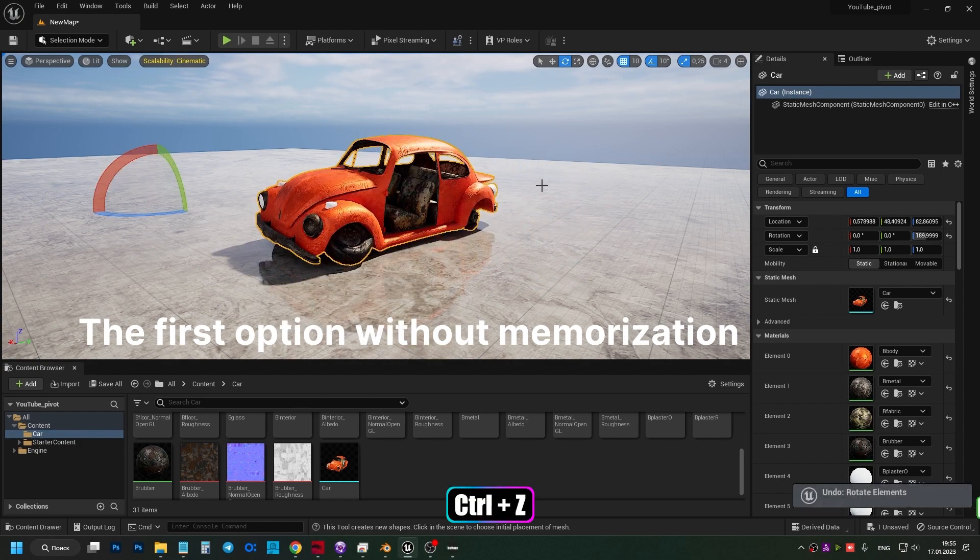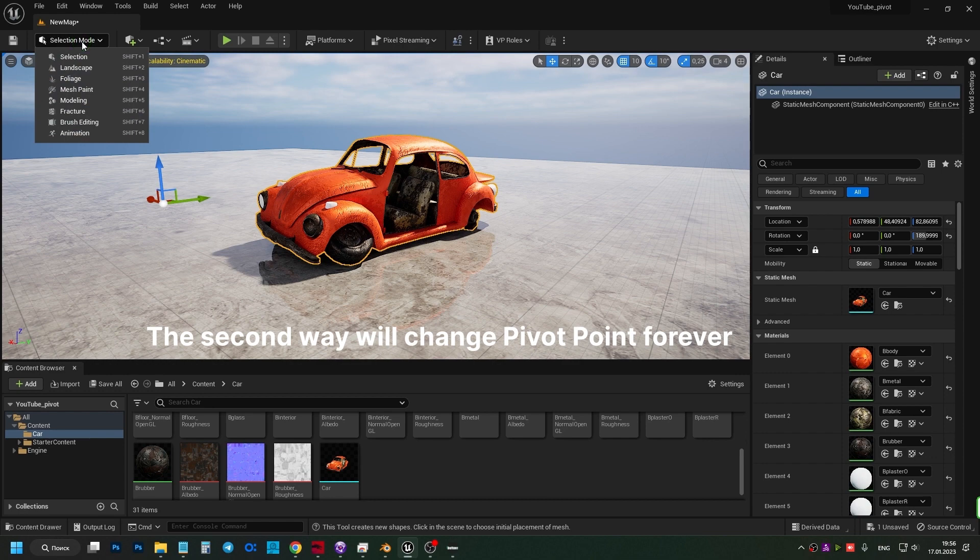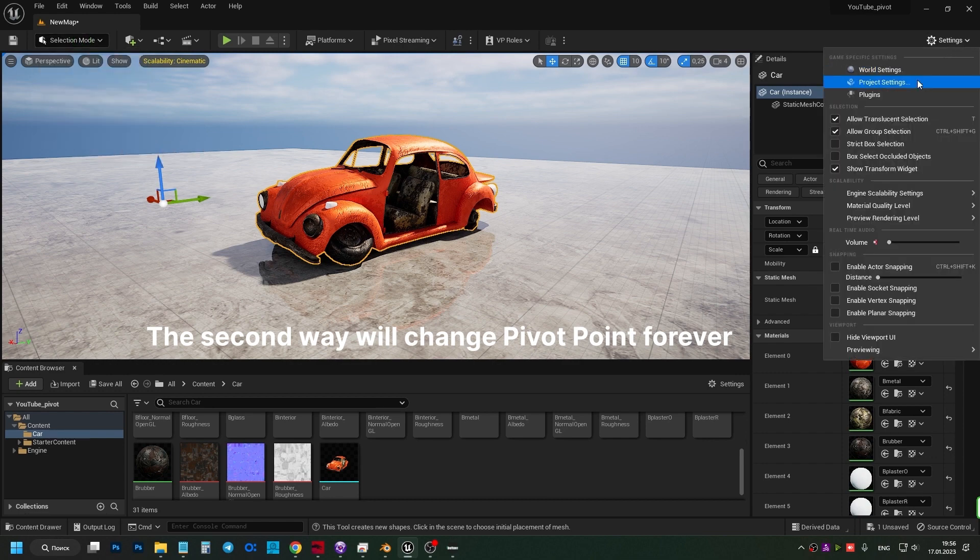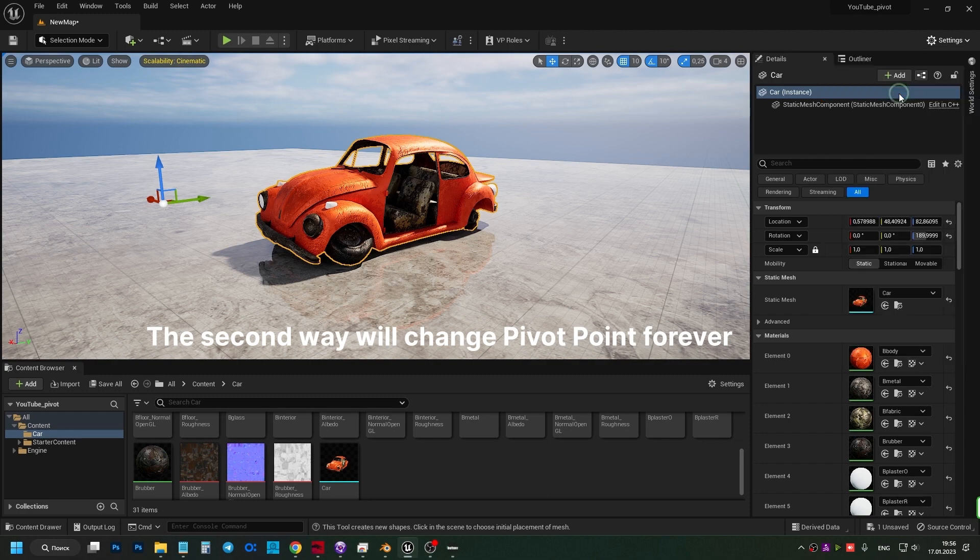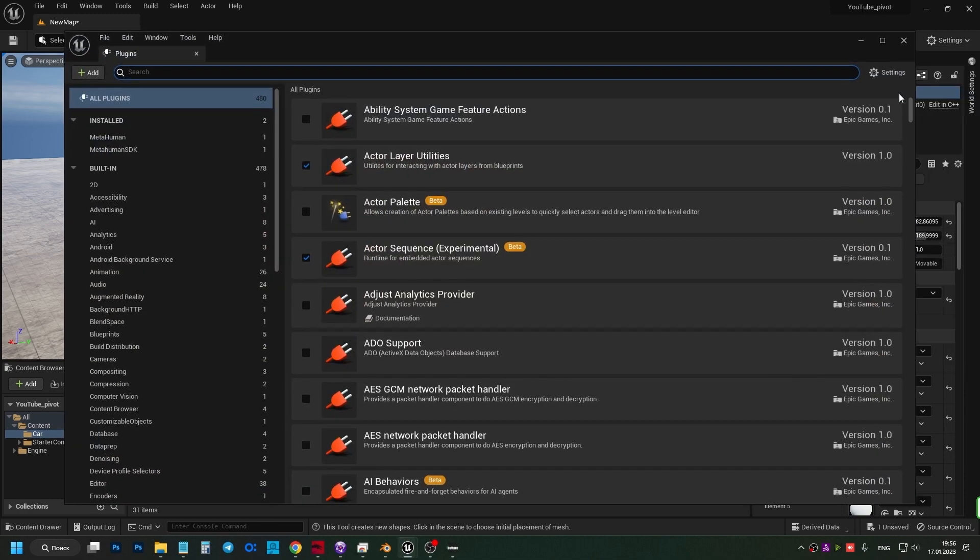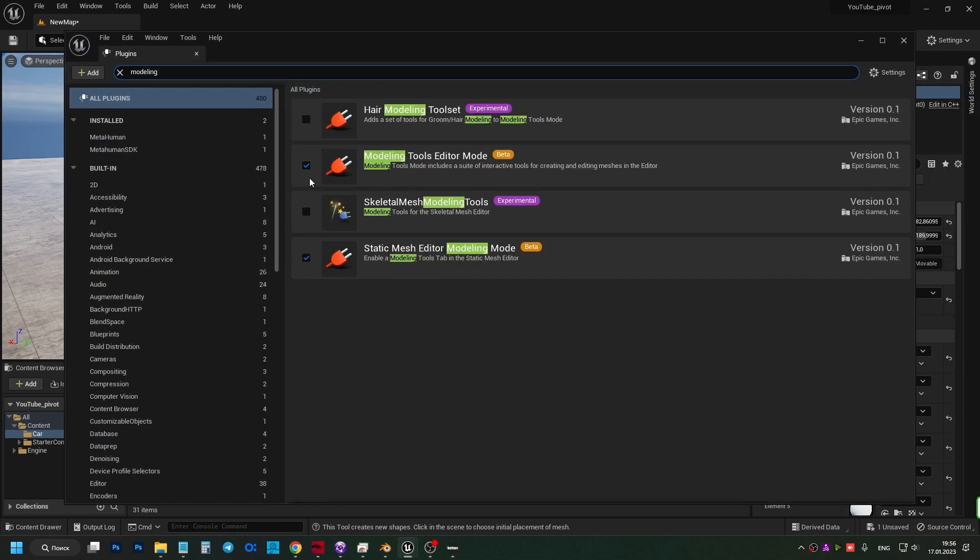To change the pivot point which will be permanently remembered, we need to use the modeling tab. If you don't have one, go to the plugins tab. When selecting the object, search for modeling. Select Modeling Tools Editor Mode and Static Mesh Editor Modeling Mode. Unreal will ask you to reload the project. Do this now.